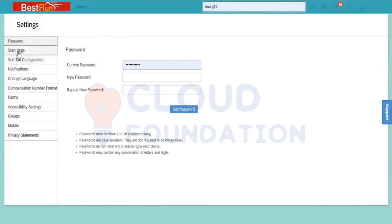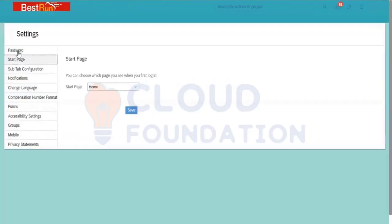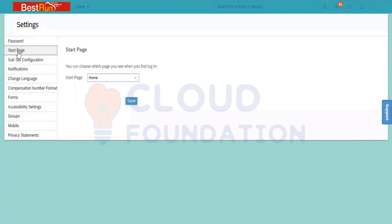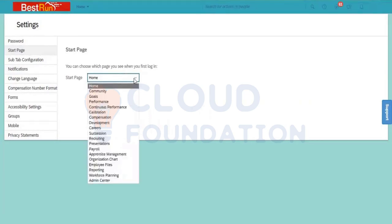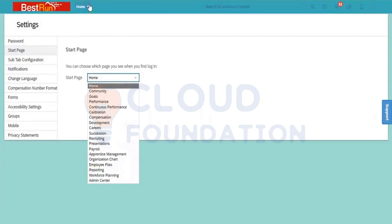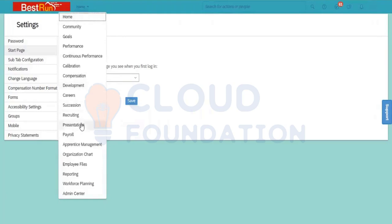Coming to the start page — this is the second tab. This is least important, but still, when you are logging into the system, it is directing to the home page. When you log in with your ID and password, it will be redirecting to the home page because here the start page is selected as home. You can see the same links coming here as well.